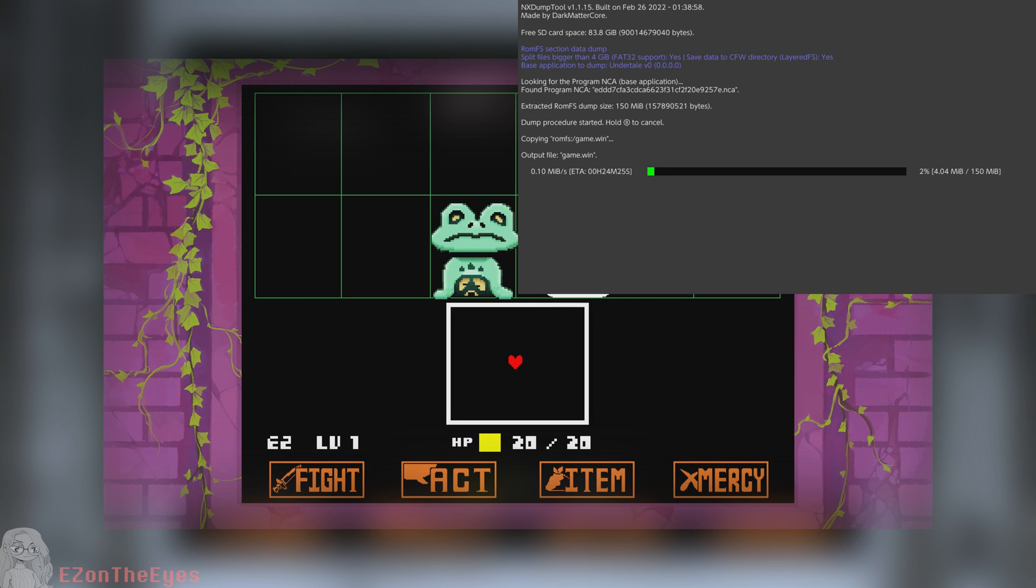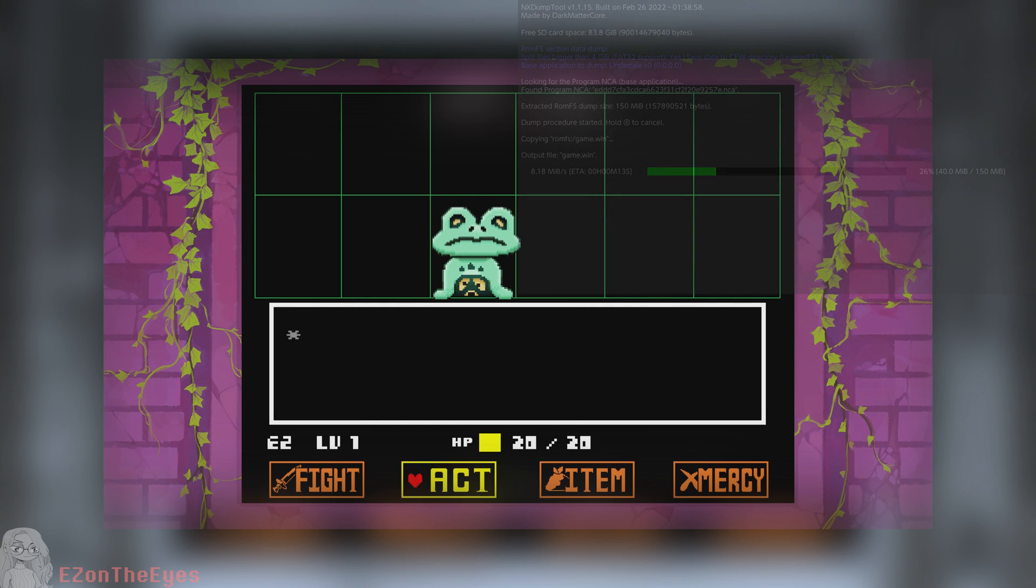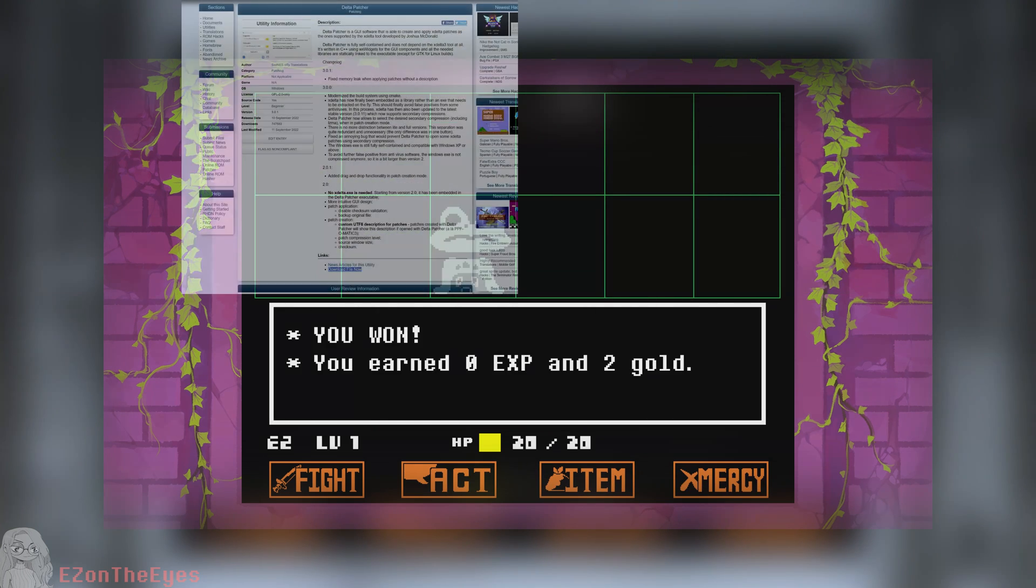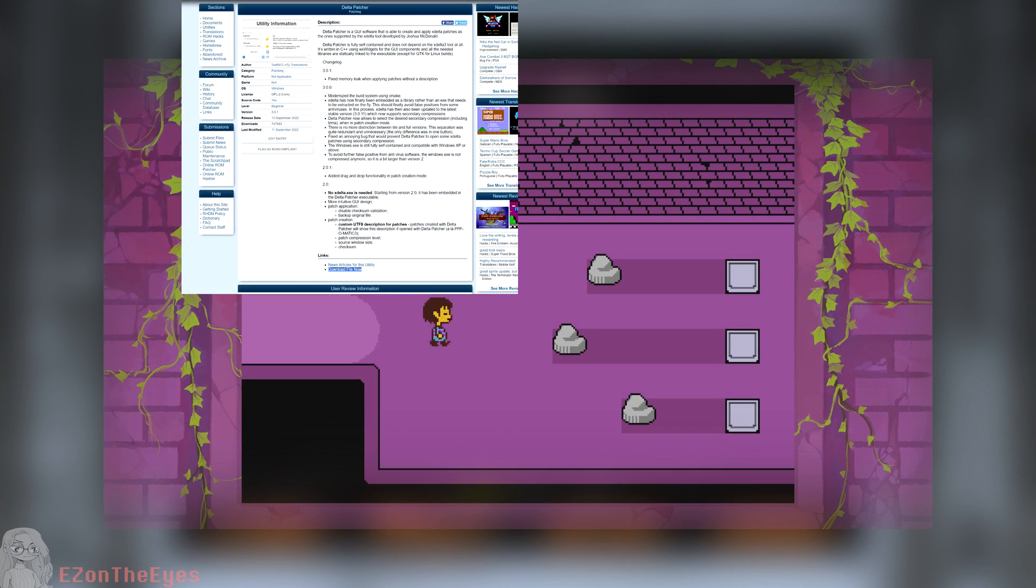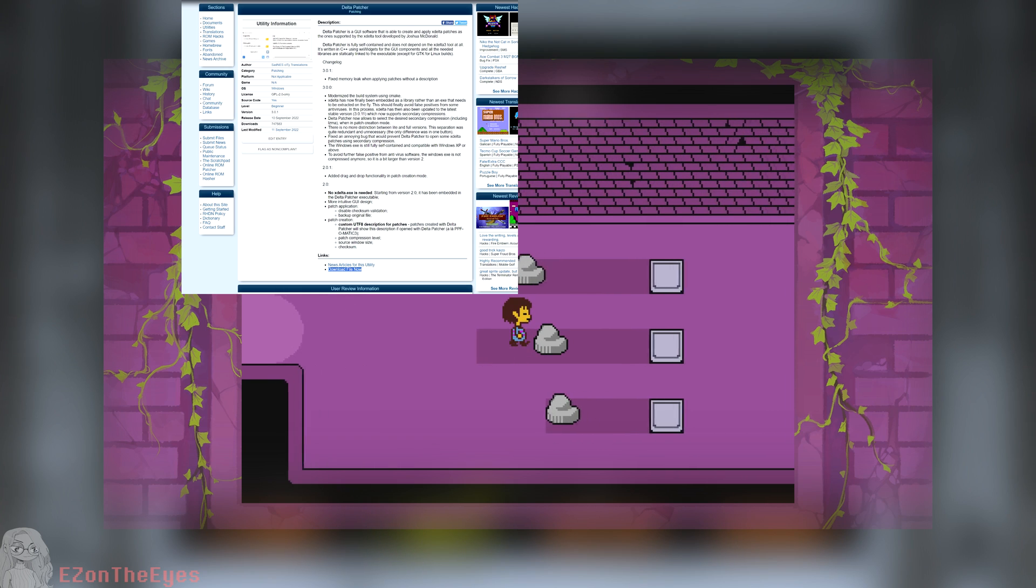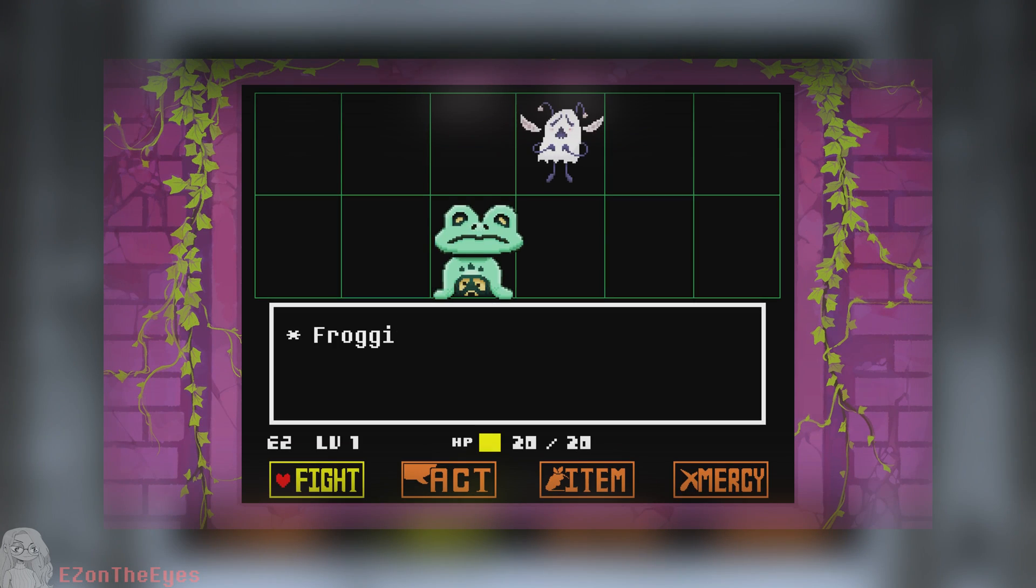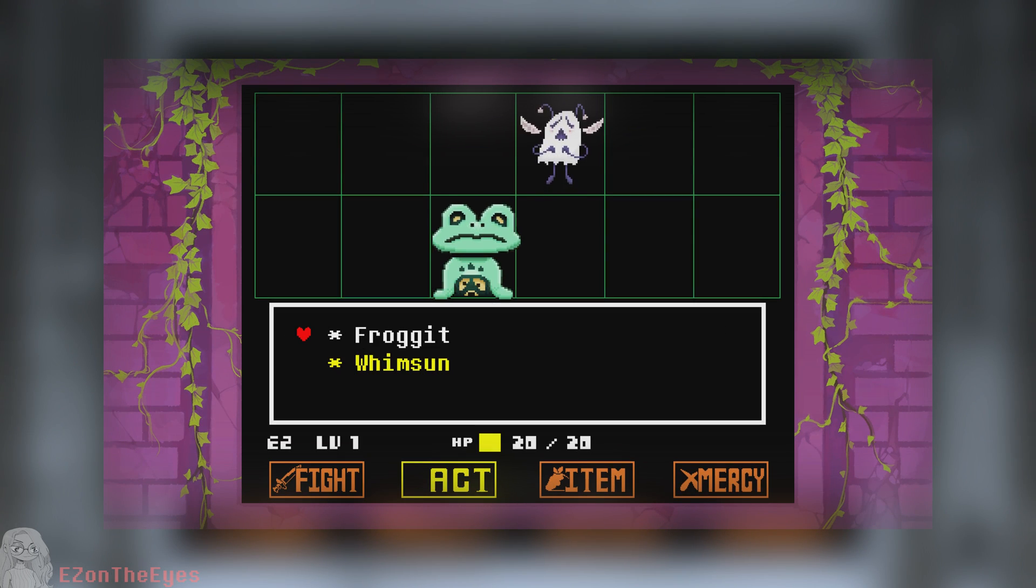NX dump tools for the Nintendo Switch, this is the homebrew we will use to dump our game files. And Delta Patcher for Windows, this is the tool we will use to patch our game. Links for all relevant tools will be listed in the description.